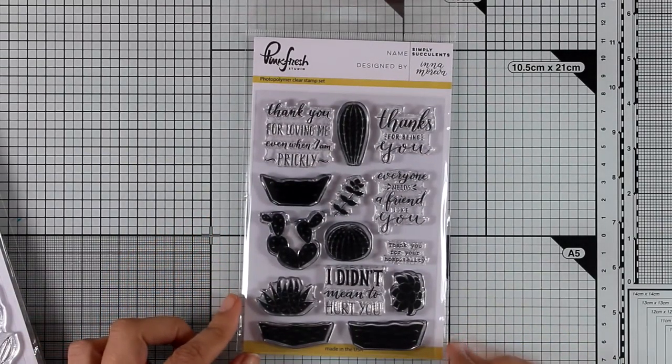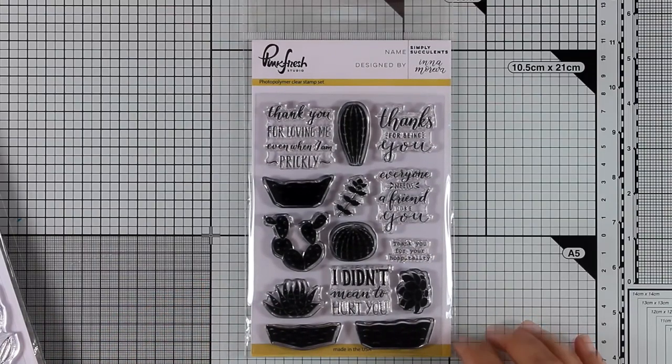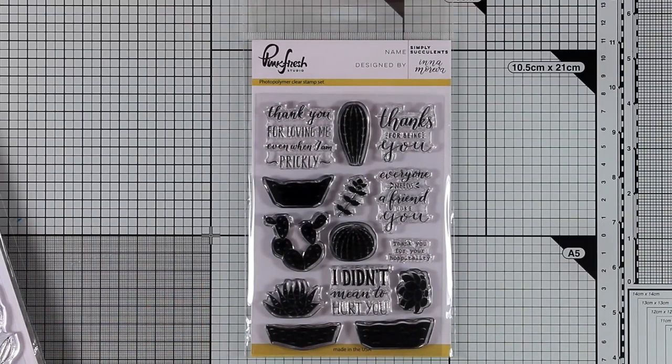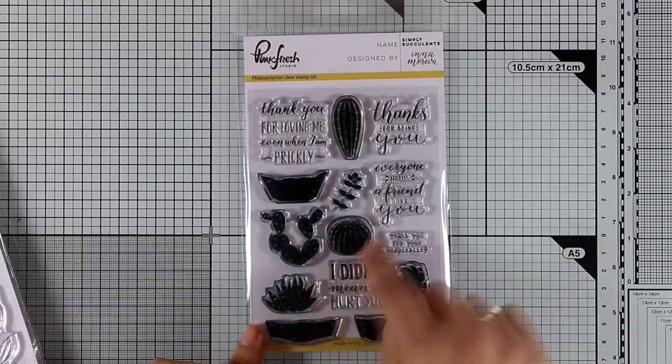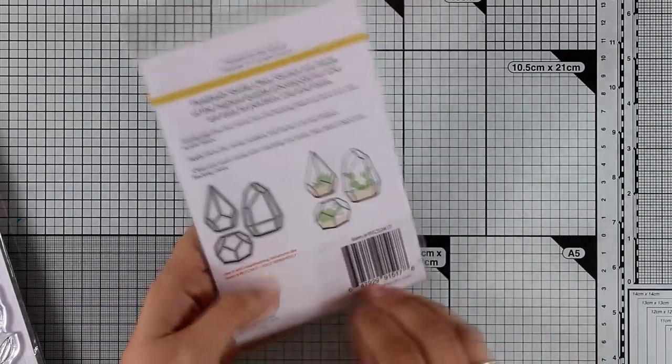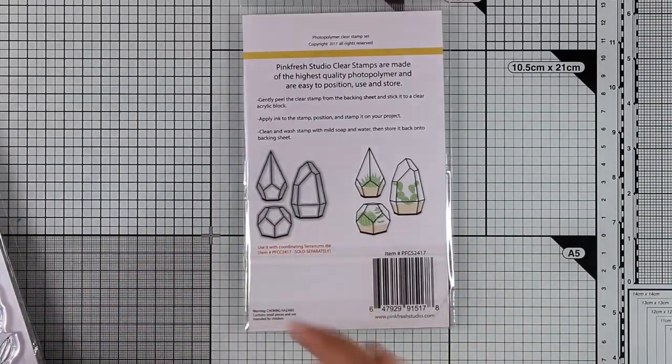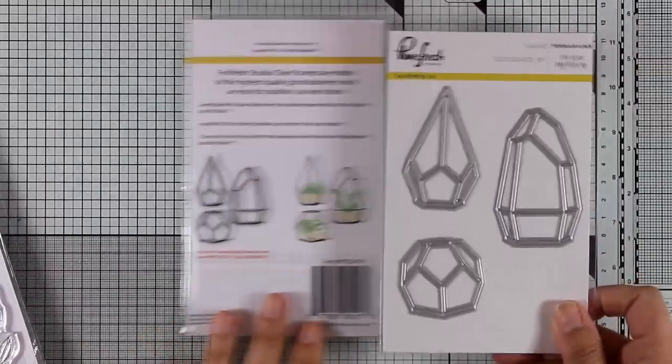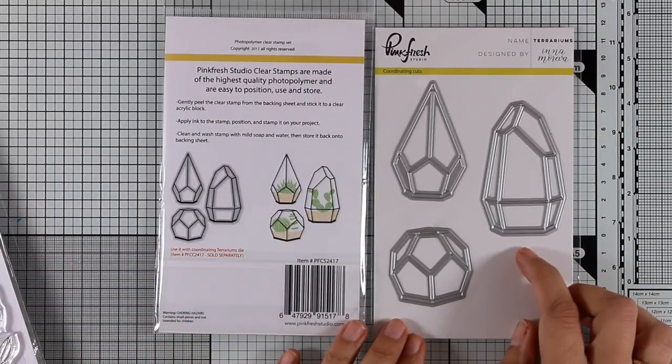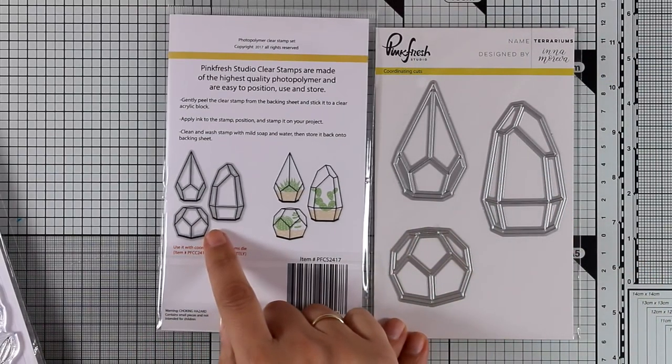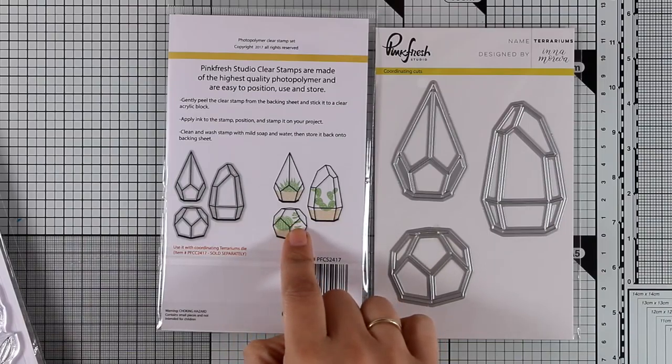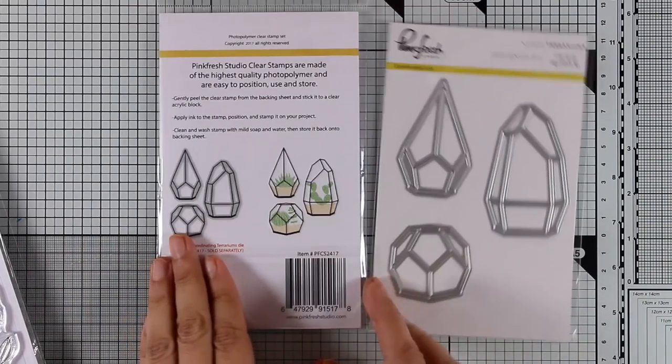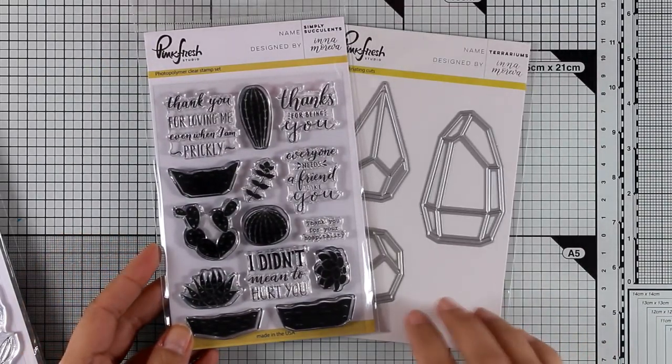So here is something really unique. This is called Simply Succulents and it gives you the plants as well as lots of sentiments and the pots to put them inside. But what makes this set really unique are the dies that go along with it. These are called terrariums and as you can see you can cut out frames and place them on top of your stamped images to create little terrariums.